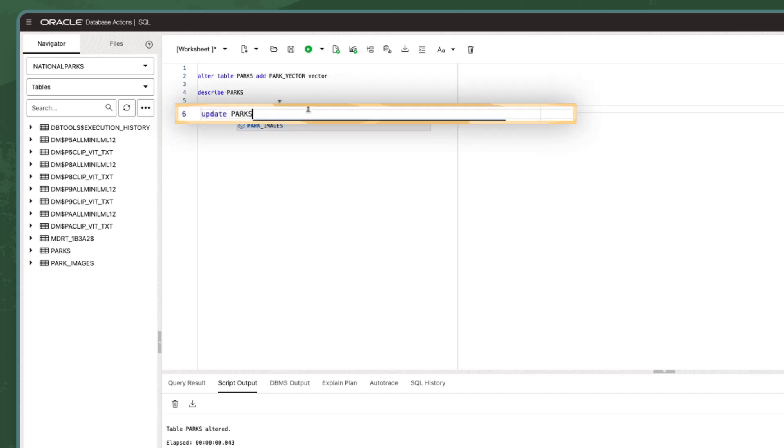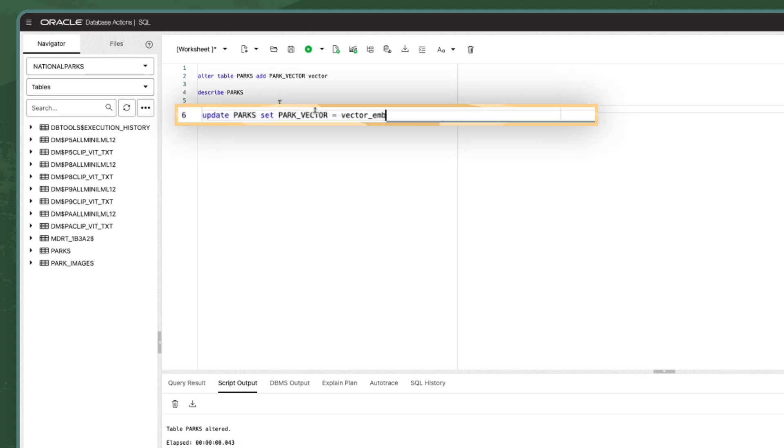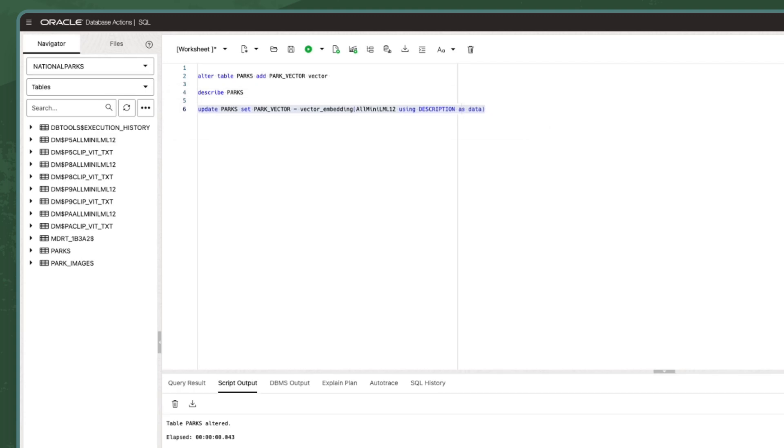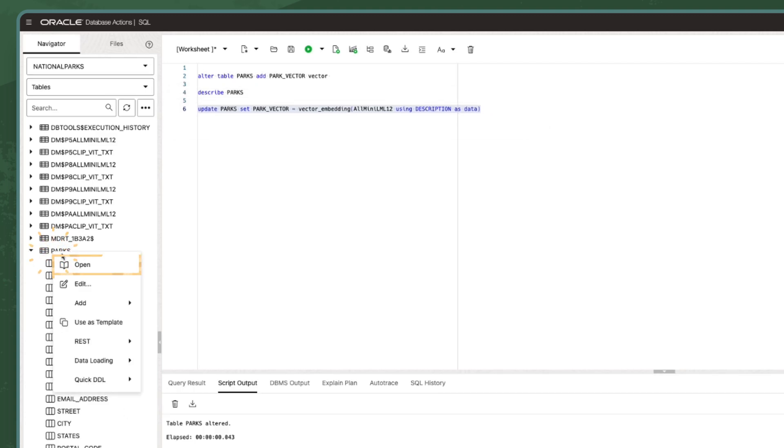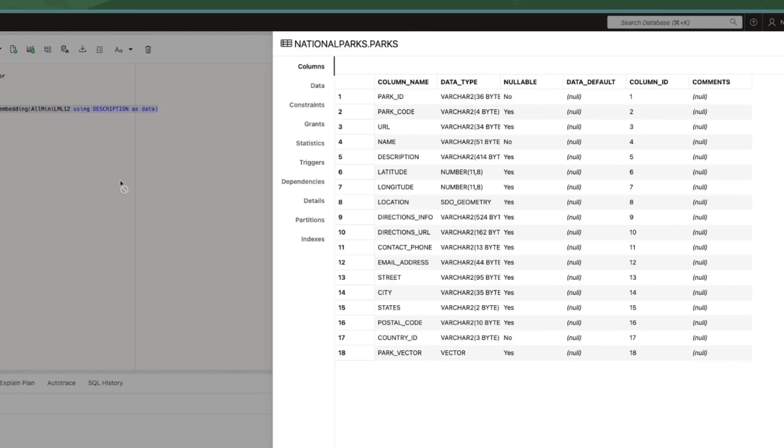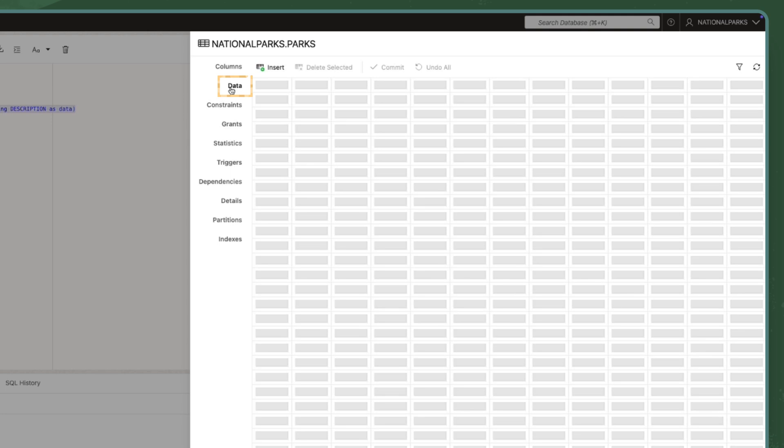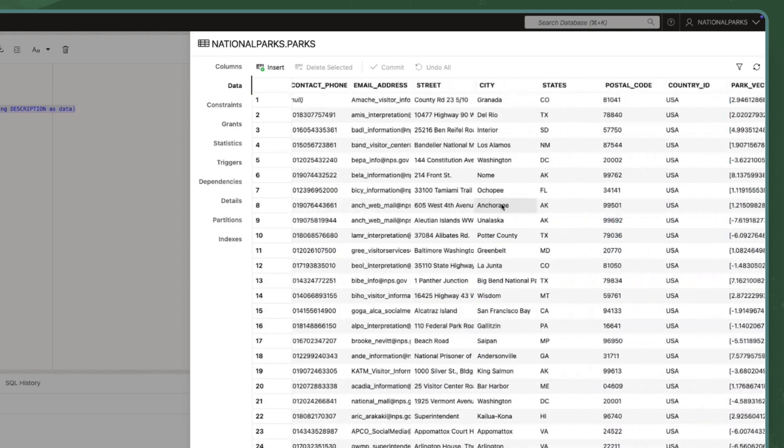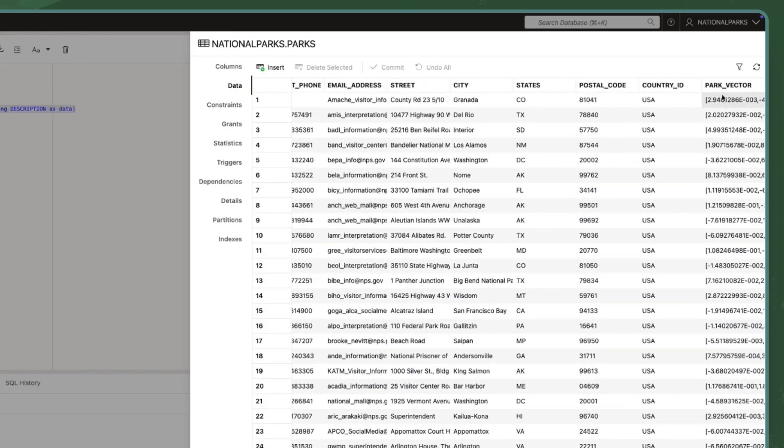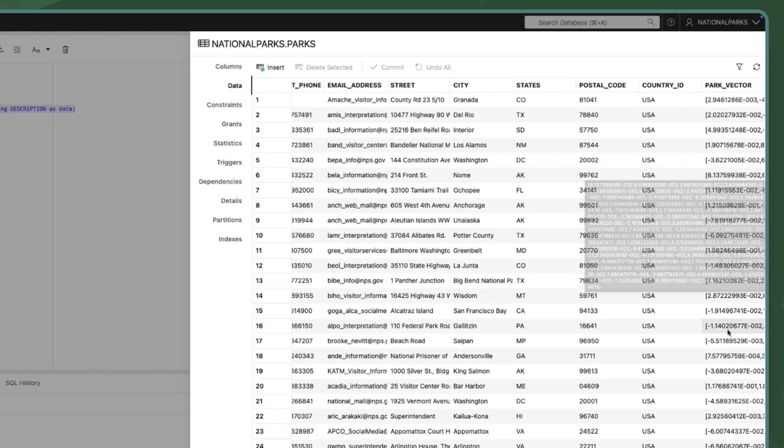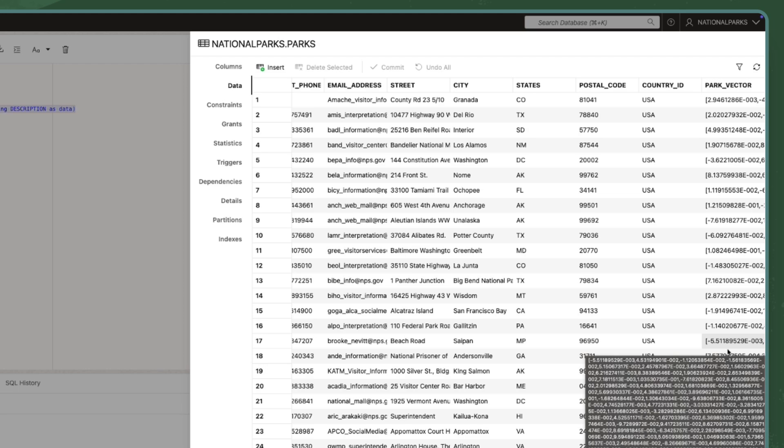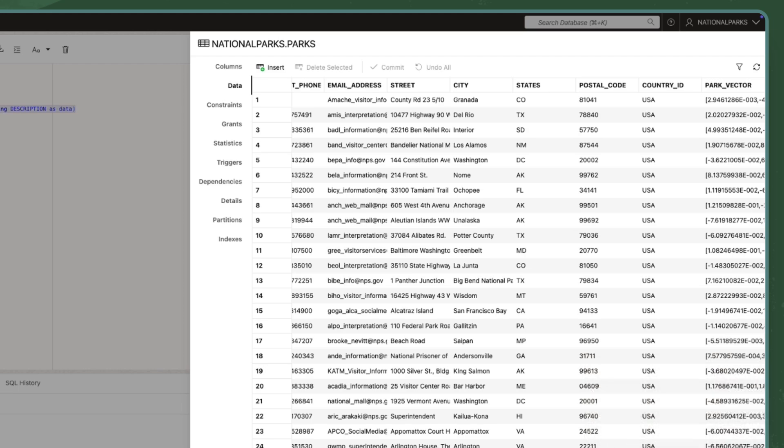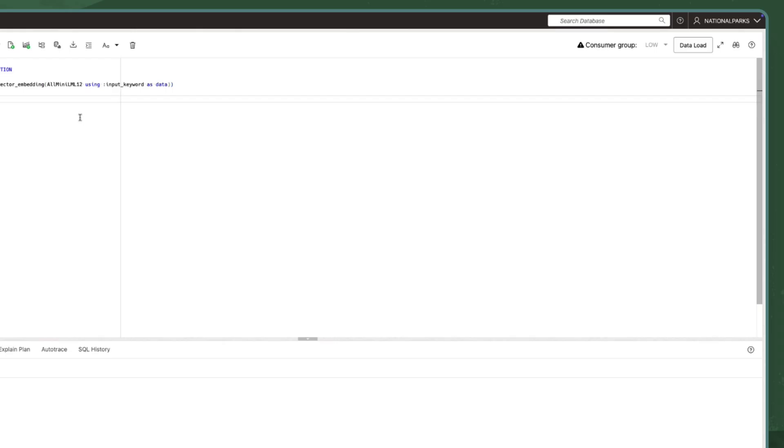Next, I will generate the embeddings for each description and store them in the Park Vector column. To do this, I will use a sentence transformer or embedding model called all-mini-lml12v2. Oracle provides an ONIX compile version of the model, so anyone can run it from inside their own Oracle database.